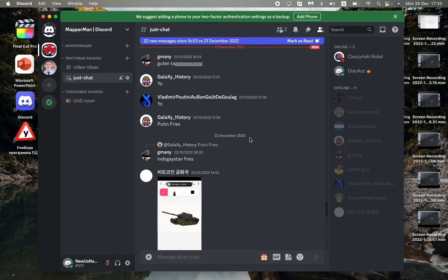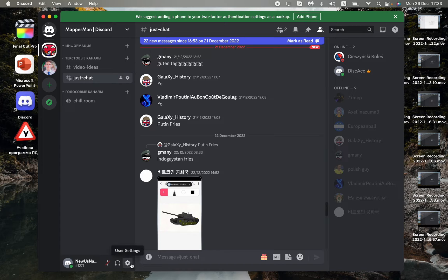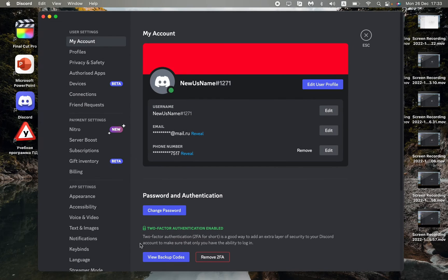The next step is to go to settings. How can we do this? Find your nickname and avatar right up here, and then find the user settings near it. Click on it.